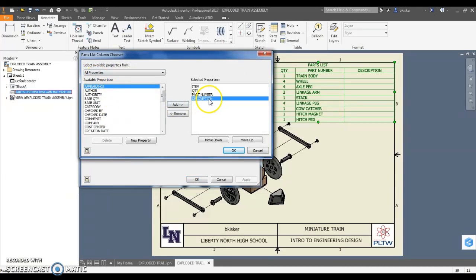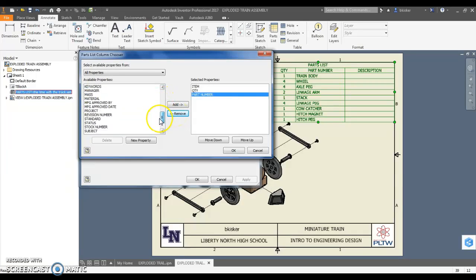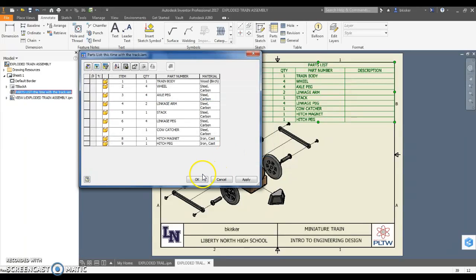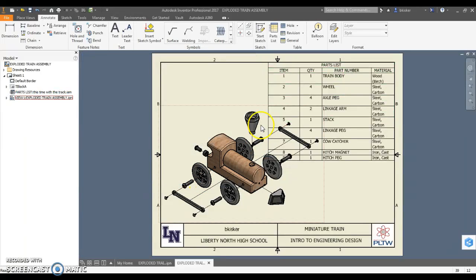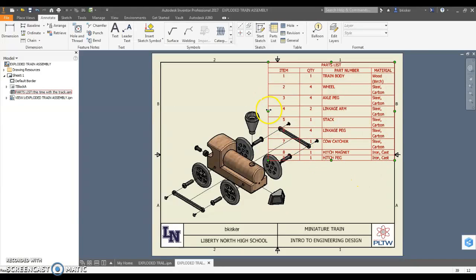I'm going to get rid of the description column because it's blank - there's no reason to have it - but I am going to add in the one that says material. And so this will make my table look just a little bit different. Click OK. You see now it has each material listed off to the right-hand side.